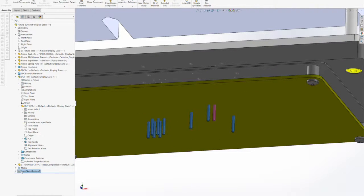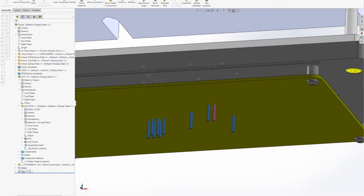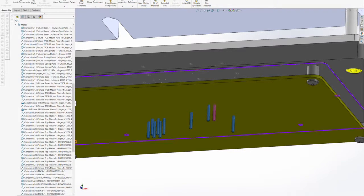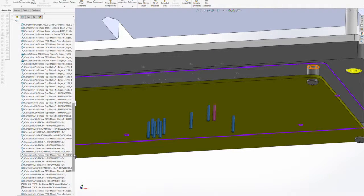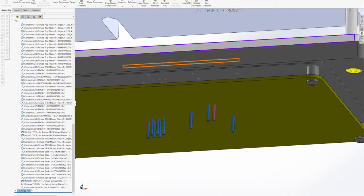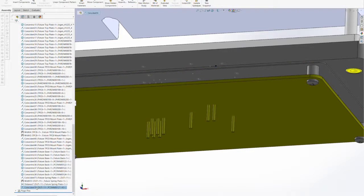Note how the pogo pins will extend all the way down from the DUT and into the test point carrier board where they will be finally located.